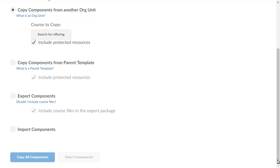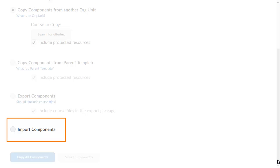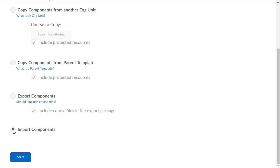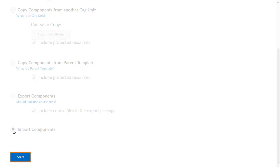To begin, from the Import-Export-Copy Components page, select Import Components. Click Start to begin the import process.